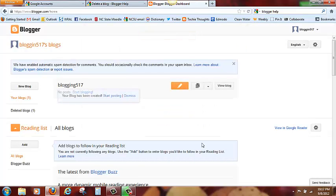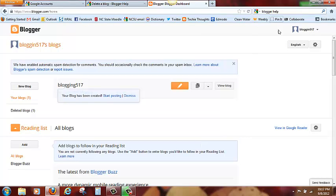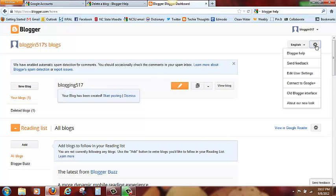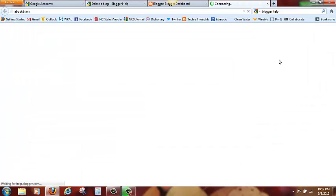So here we are at the dashboard and you can see we have different settings. If we click here, there is one called Blogger Help. In fact, let's click on that right now, Blogger Help.